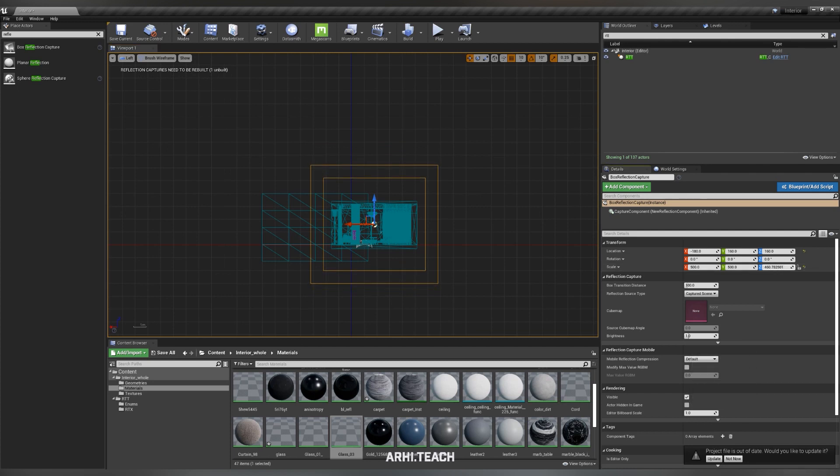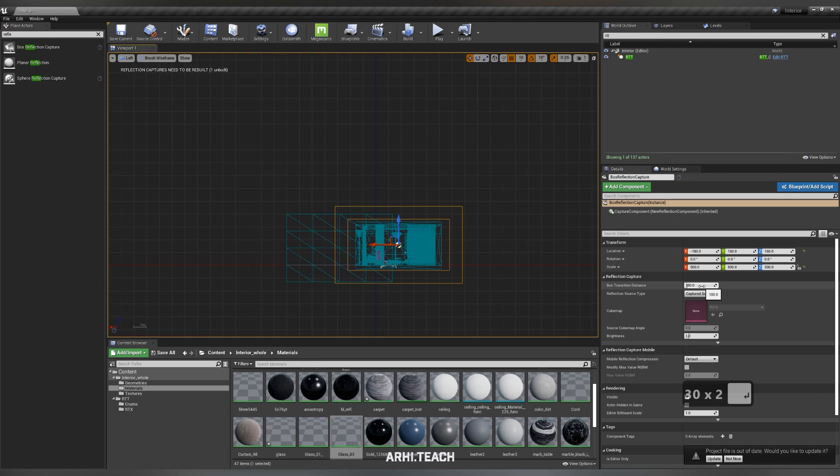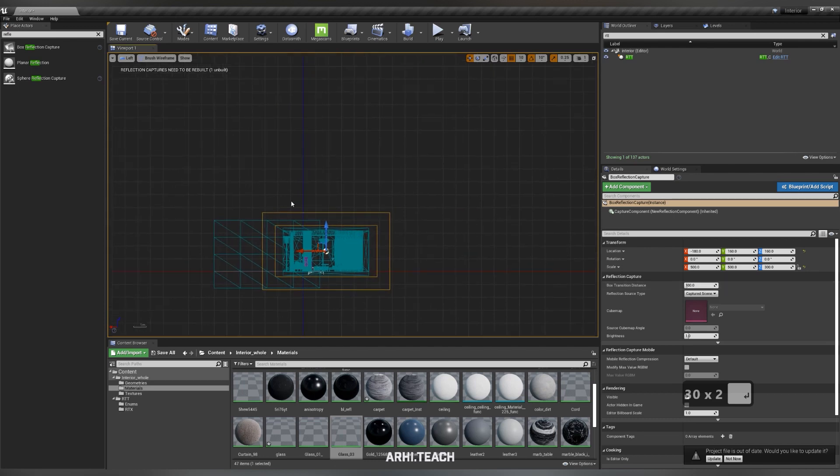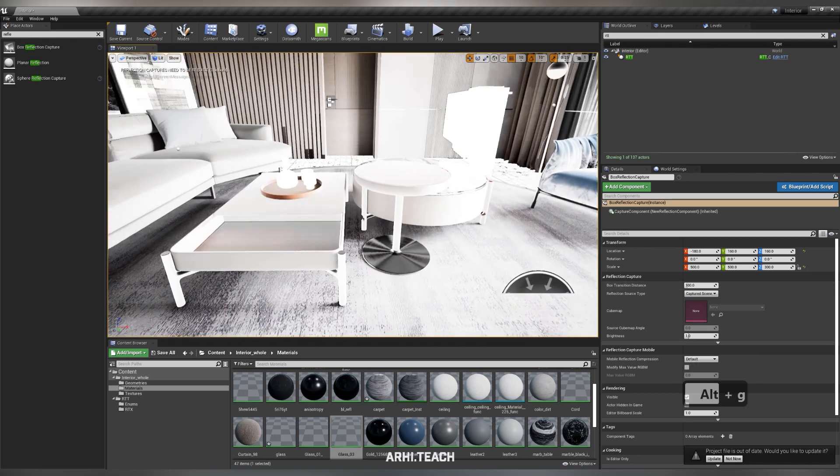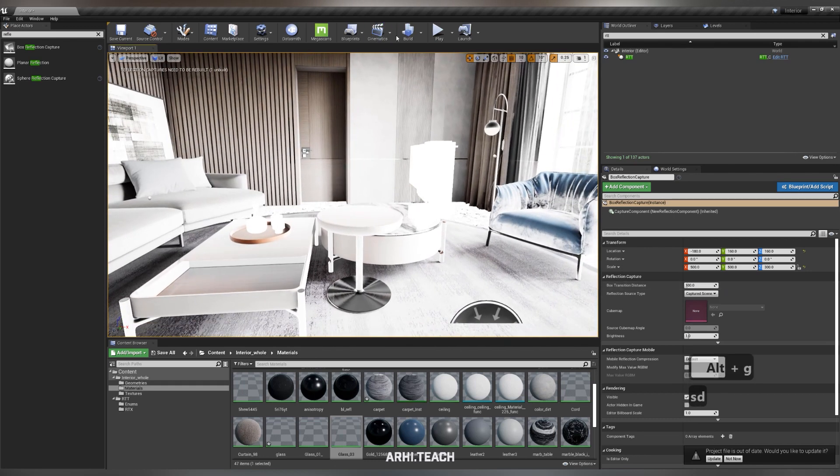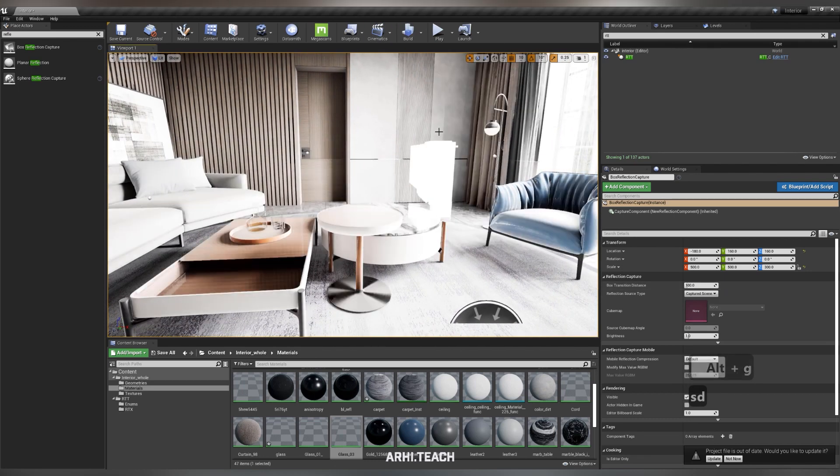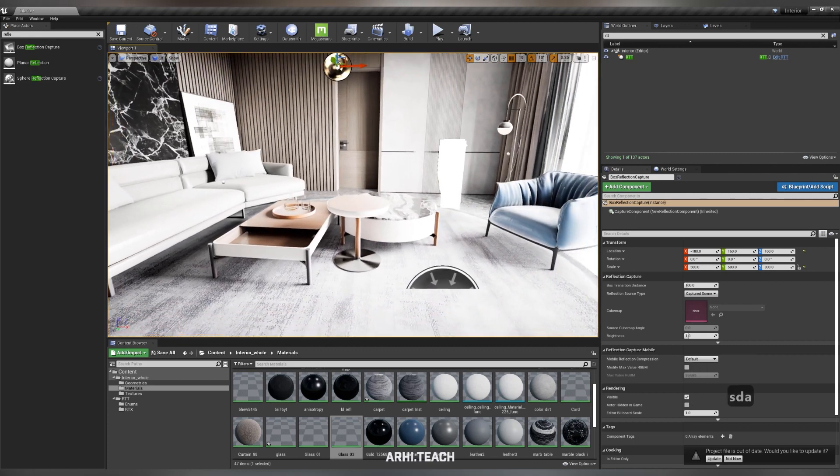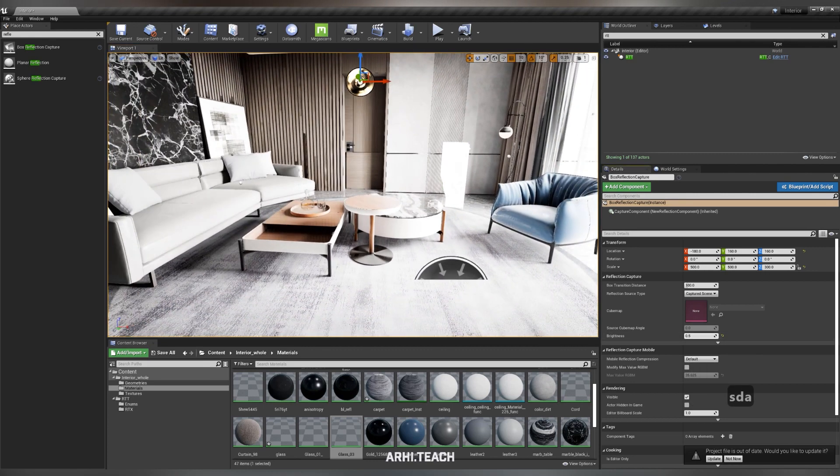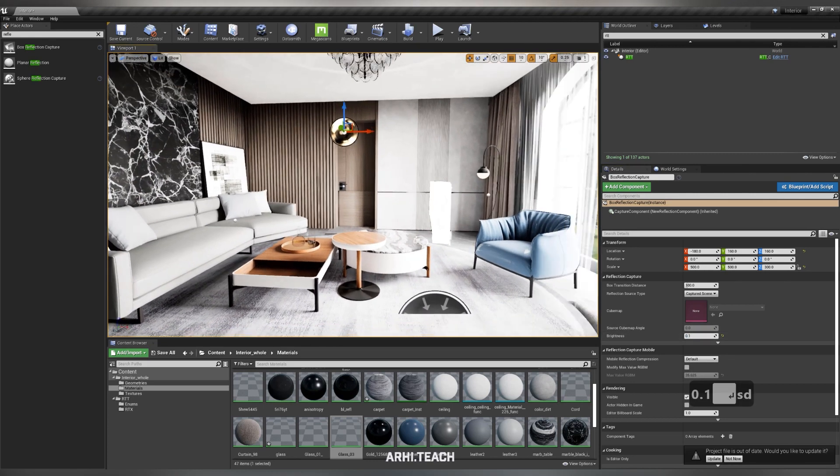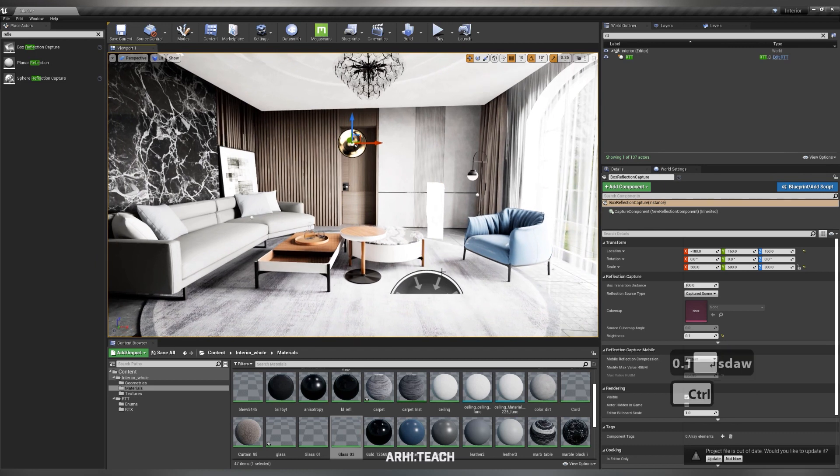That is, you implement this box so that the interior is inside. Do you see how everything has become brighter? Use build reflection for slightly better reflections and brightness. Make less reflections.